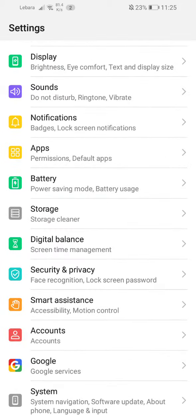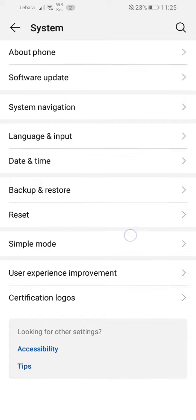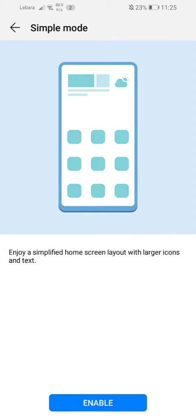bottom, go onto System, and there we go - we have Simple Mode. We're gonna press that and then we just